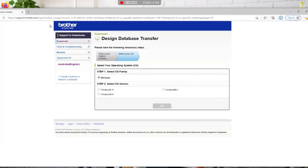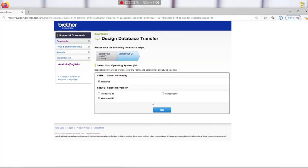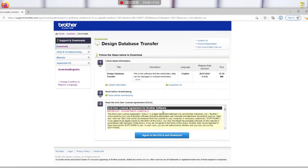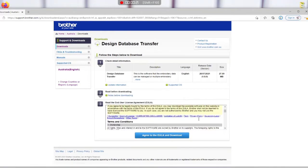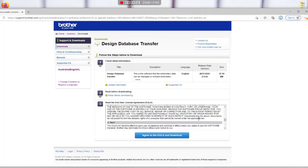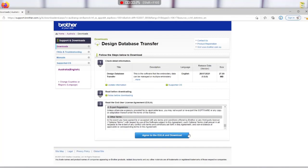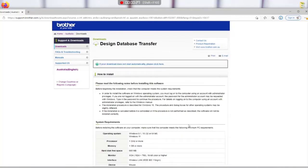which will take you to this page on the Brother website, and you pick your operating system. I'm on Windows 10. Then we press OK, and then you've got a huge long license agreement that you can read through. Just scroll through that one and accept, agree, and your download should start automatically.